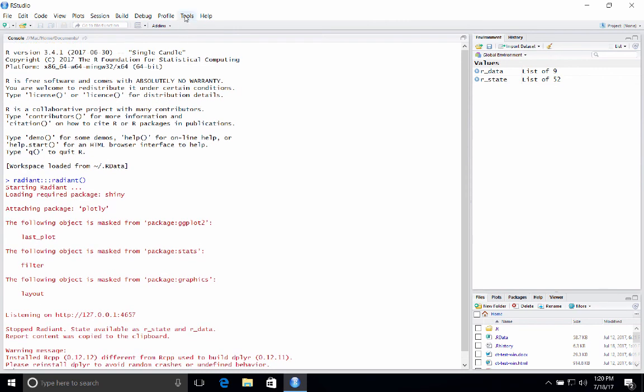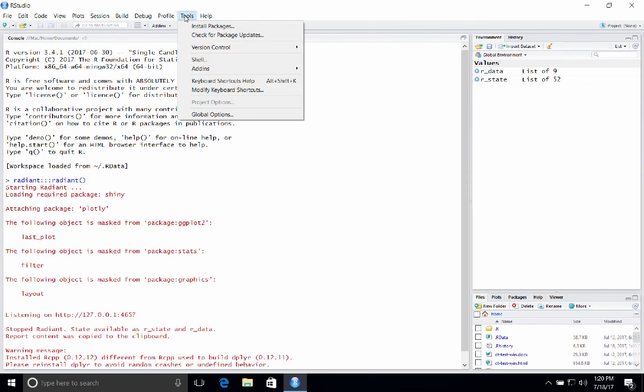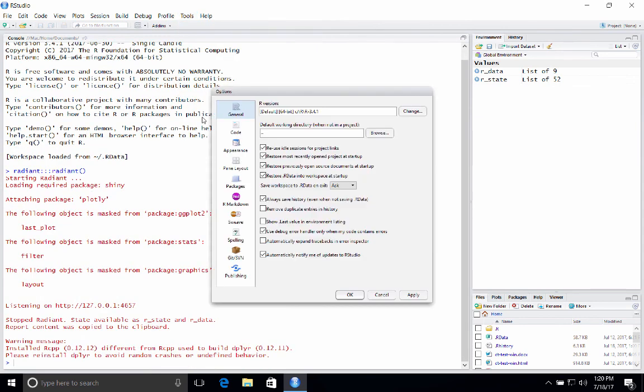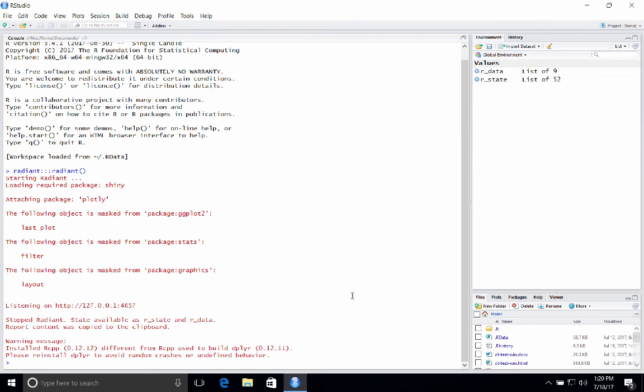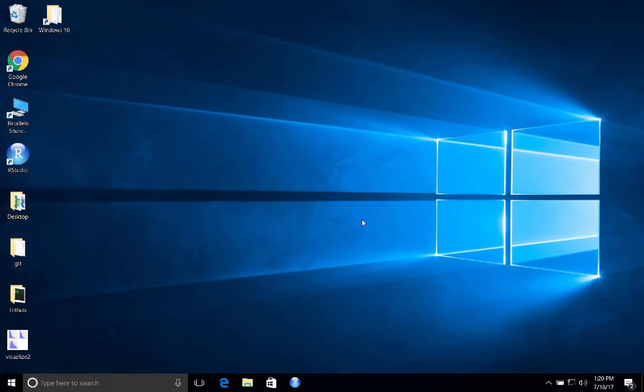And there's one setting I want you to change in RStudio as well. So click on tools. So we're back in RStudio, click on tools, global options. And where it says here, restore R data into workspace at startup, make sure that it's unchecked. Click on that. And where it says ask here in the next line, say never. And this is going to save you some annoyance going forward. So go ahead and click OK.